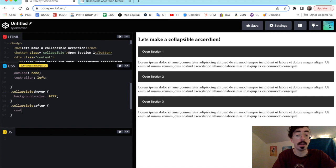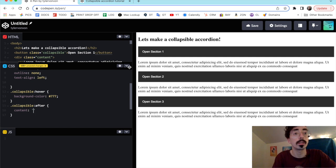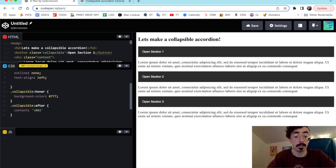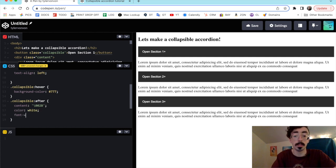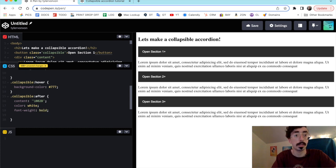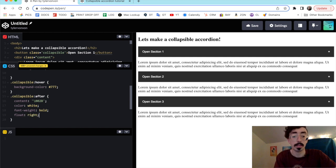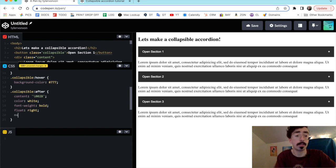We'll target .collapsible::after and for the content we're going to use the unicode for the plus sign — \002B. We want that to be white and a little bold, and we also want it on the right side so we'll say float: right. Now we have our little plus sign floated to the right, and we'll give it a margin-left of about 5px.